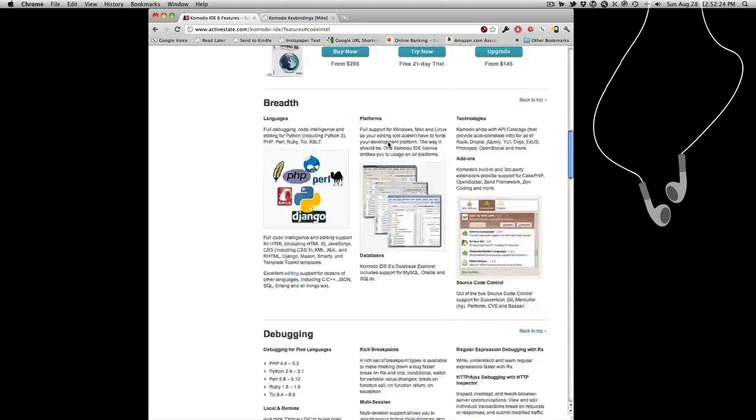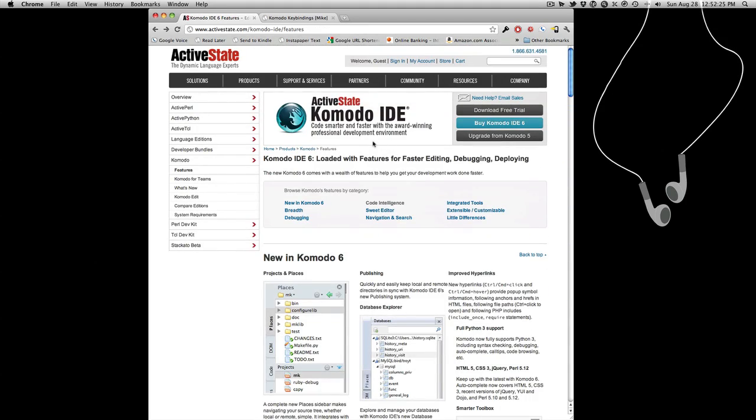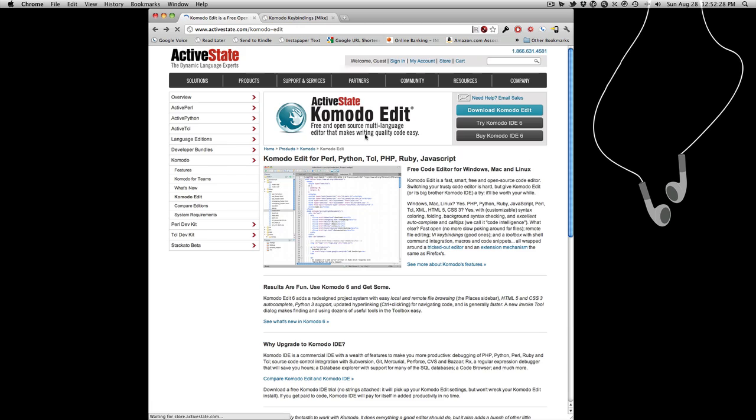I'm going to show you Komodo Edit. I'll put the link in the description. It's a cross-platform open source code editor for Windows, Mac, and Linux. Sometimes you don't want a full IDE. A lot of times when I'm just writing Python or PHP, I just want a text editor.